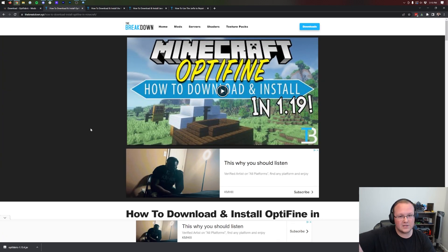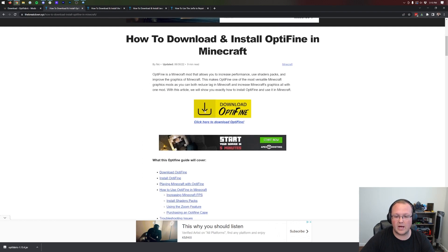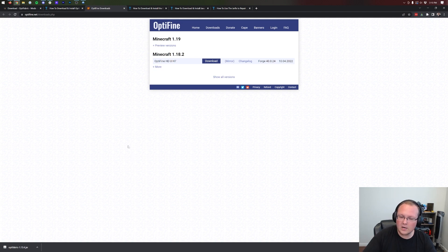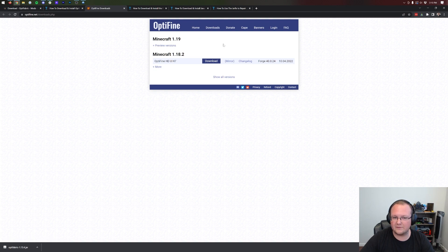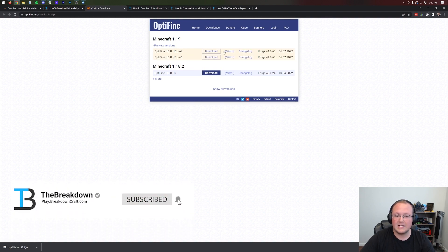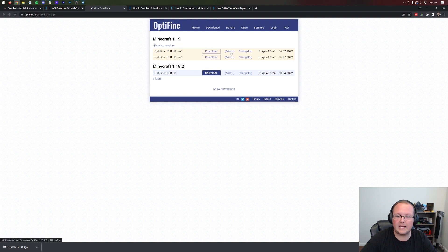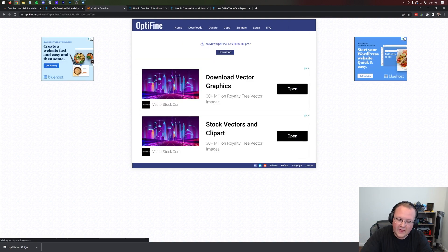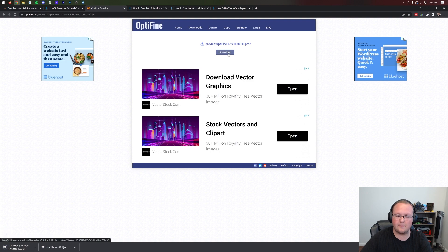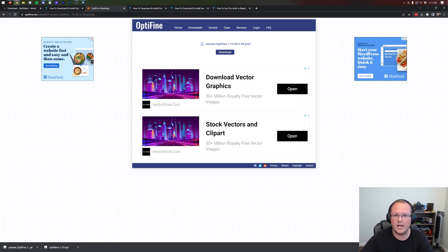We also need to download Optifine. You can find that link in the description, which will take you to our dedicated Optifine tutorial. Scroll down and click the yellow download Optifine button, taking you to Optifine's download page. Currently Minecraft 1.19 is in preview. If you have a version listed, click mirror under Minecraft 1.19. Otherwise, click preview versions and download the one closest to the top — in our case, that's pre-7. The higher the version, the better, so click mirror next to that. Then click the blue download button.